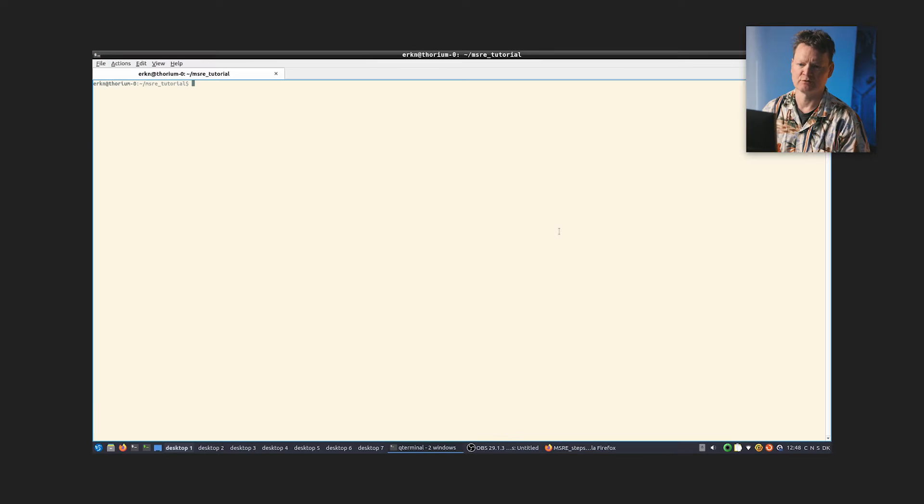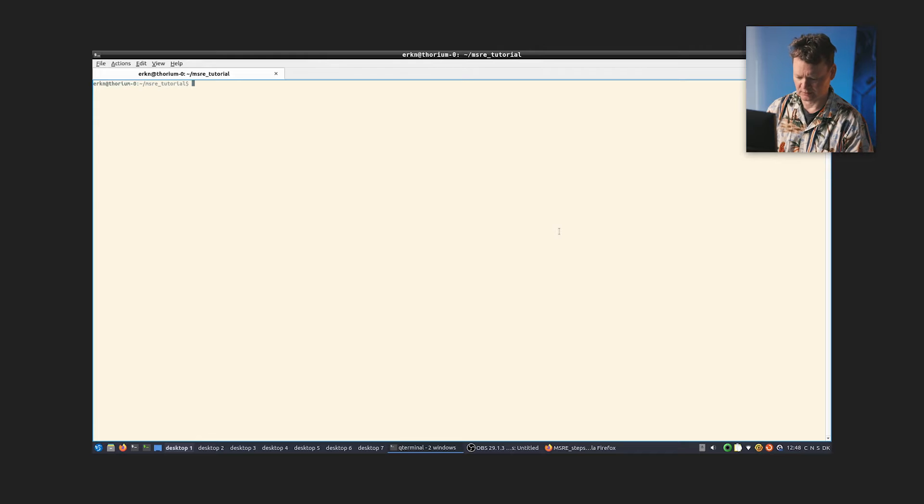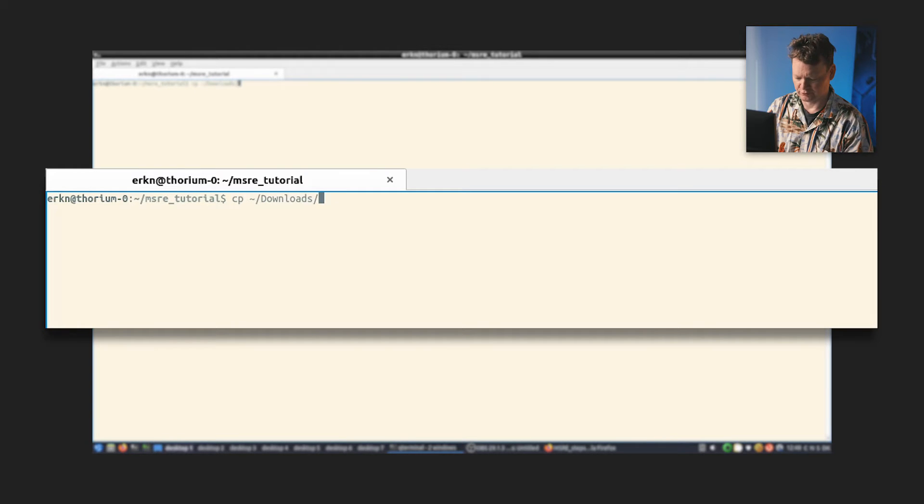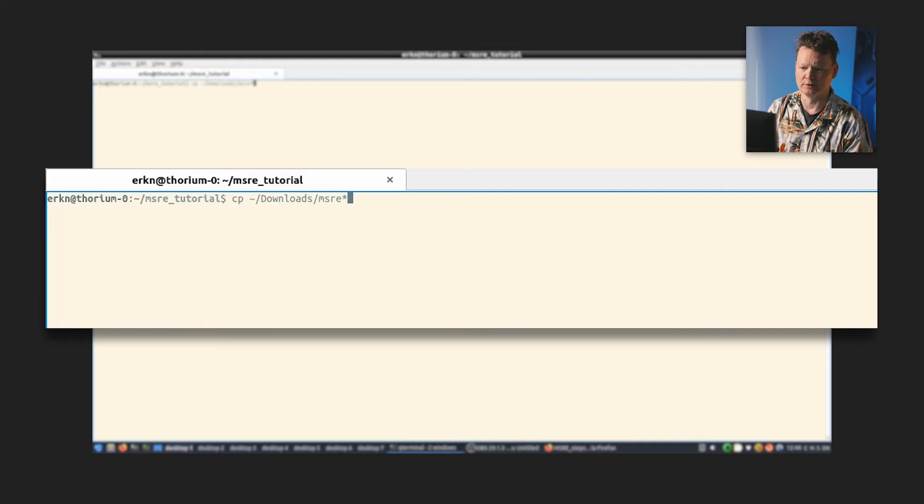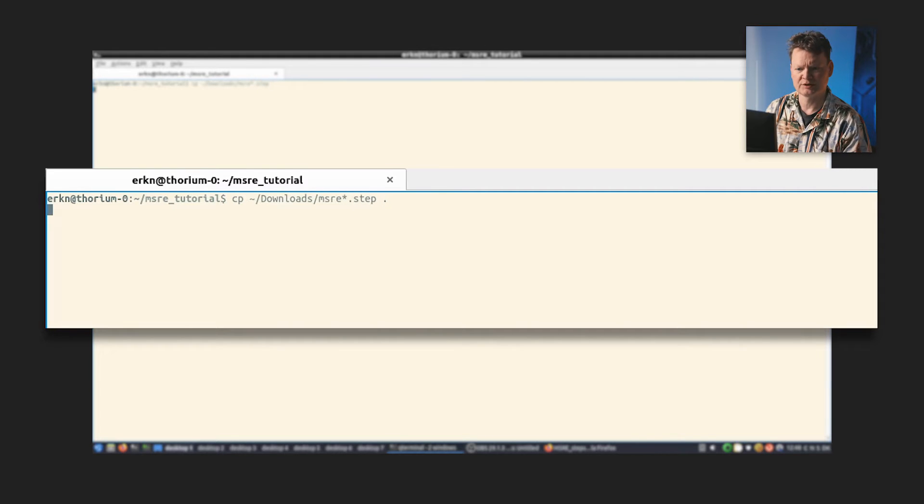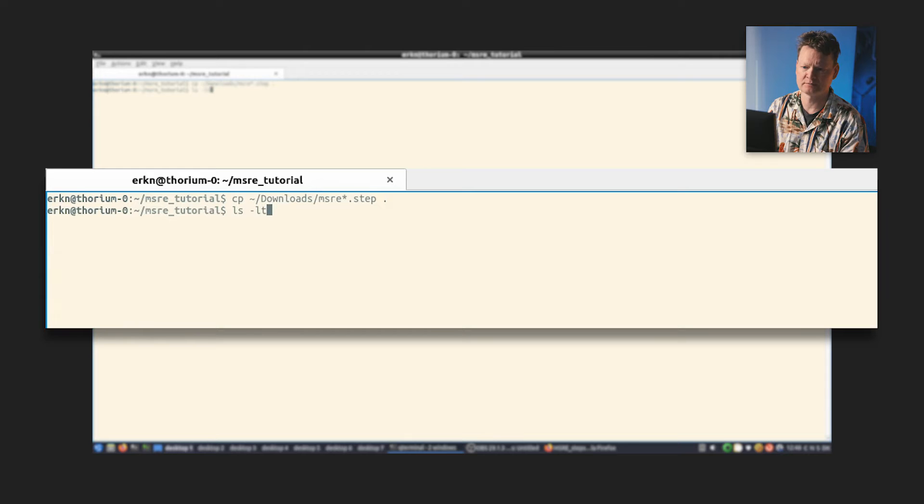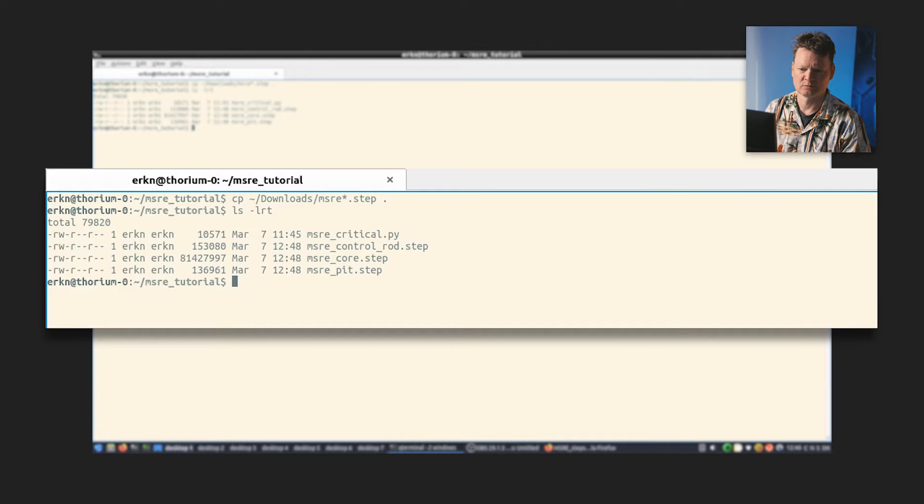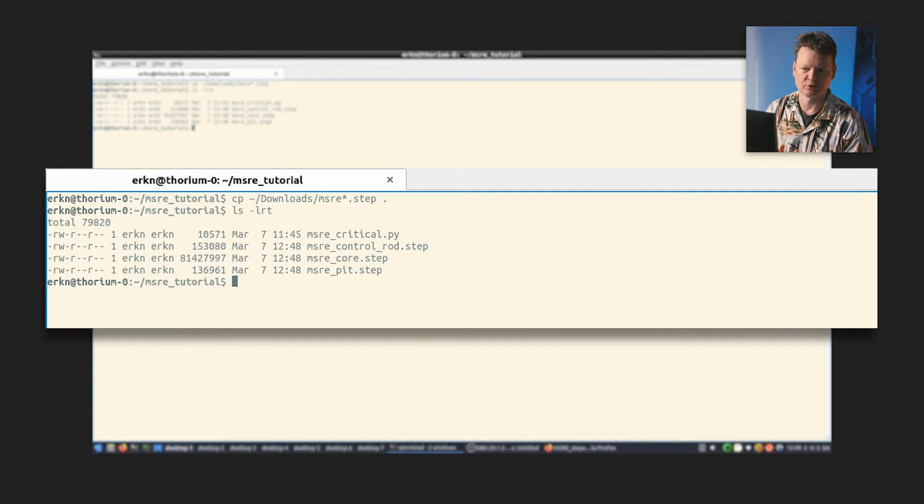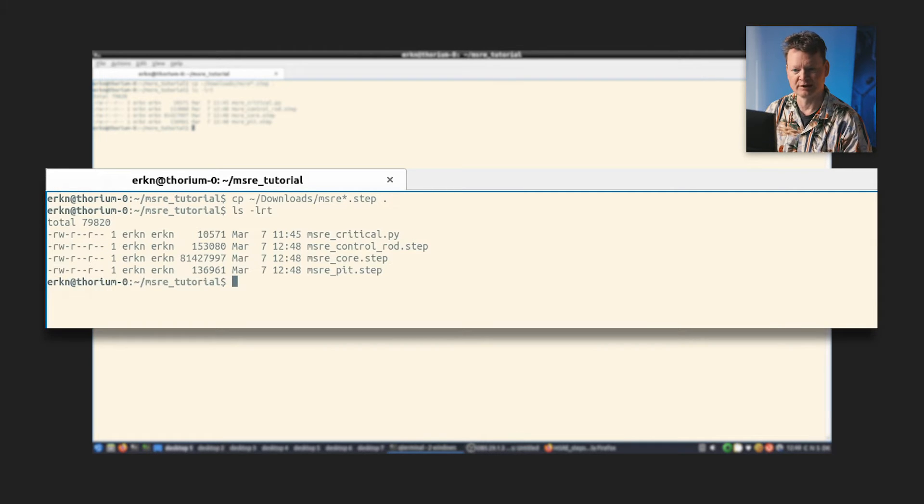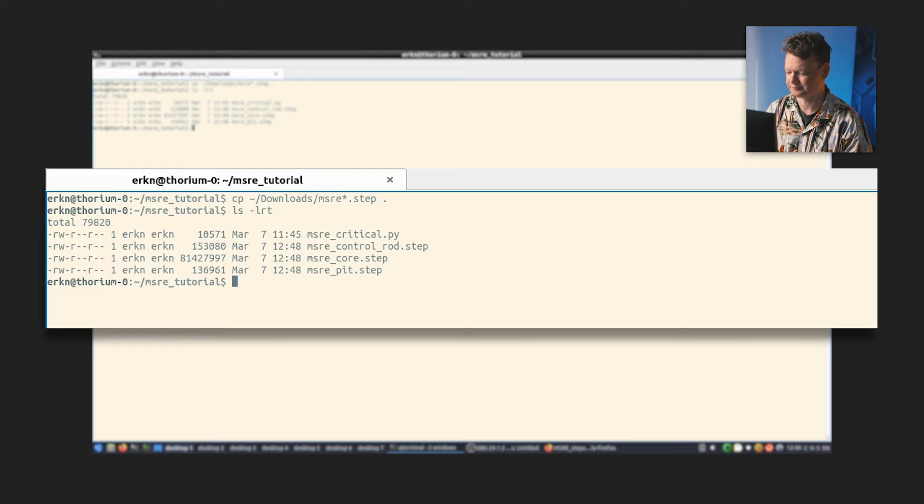So I head on over to my terminal and I copy these files from my download directory to my simulation directory. And as you can see here, they're now available here. Unsurprisingly, the core step file is the biggest one. That's just where all of the little fiddly bits are. So that's what we need here. That was step one. Getting the step files onto our computer.